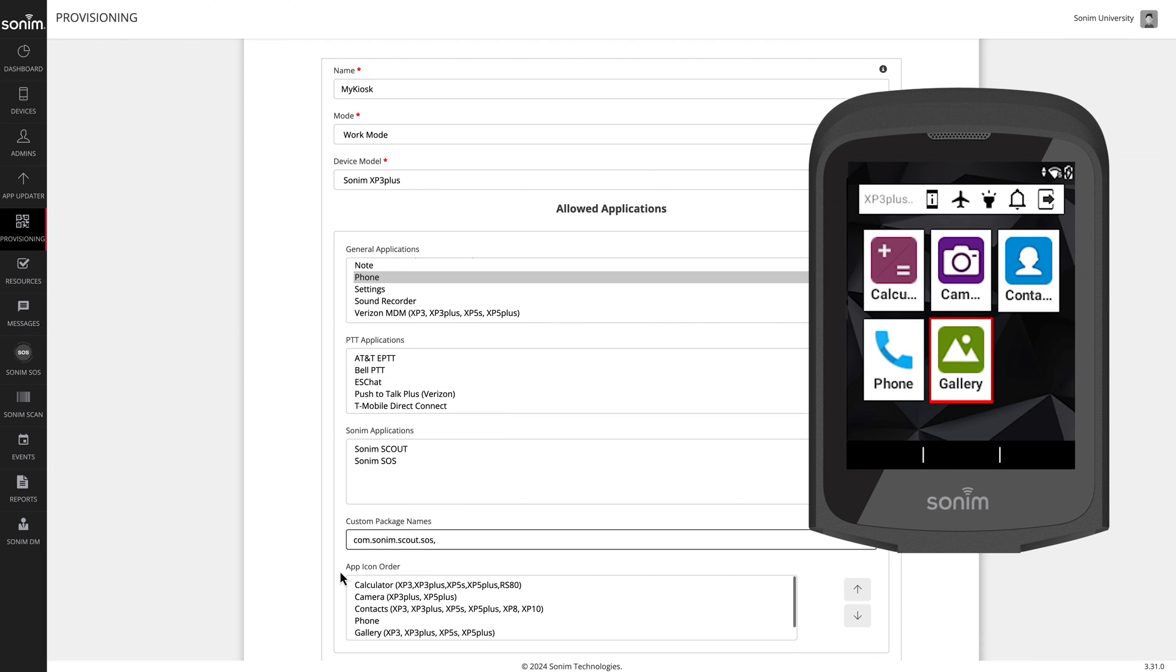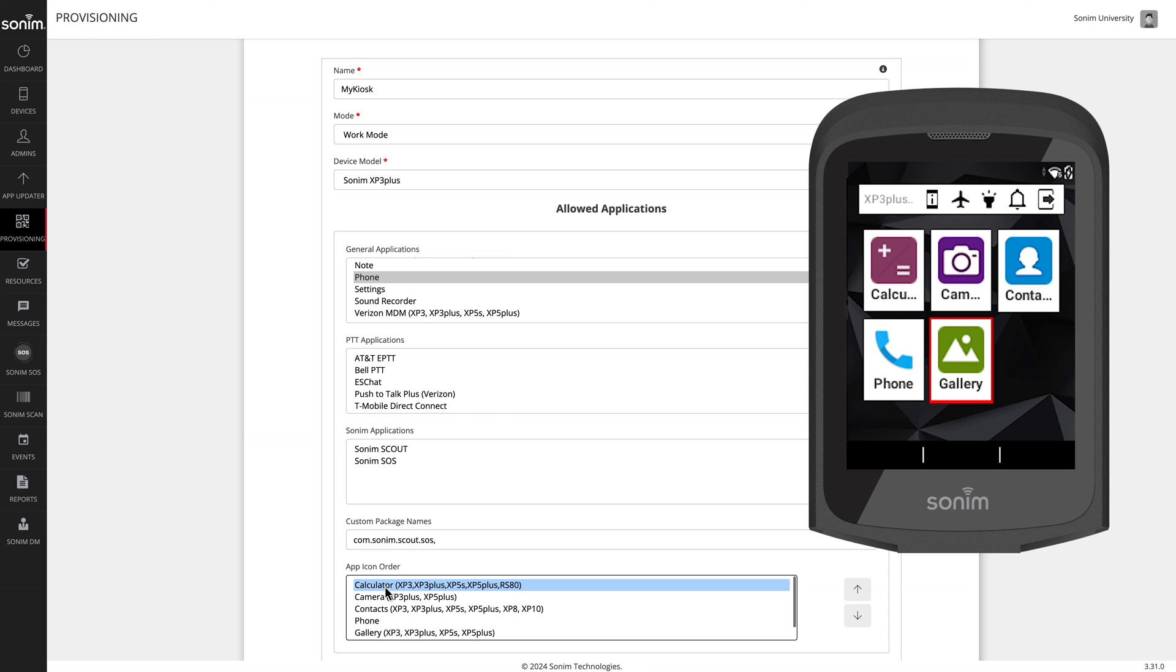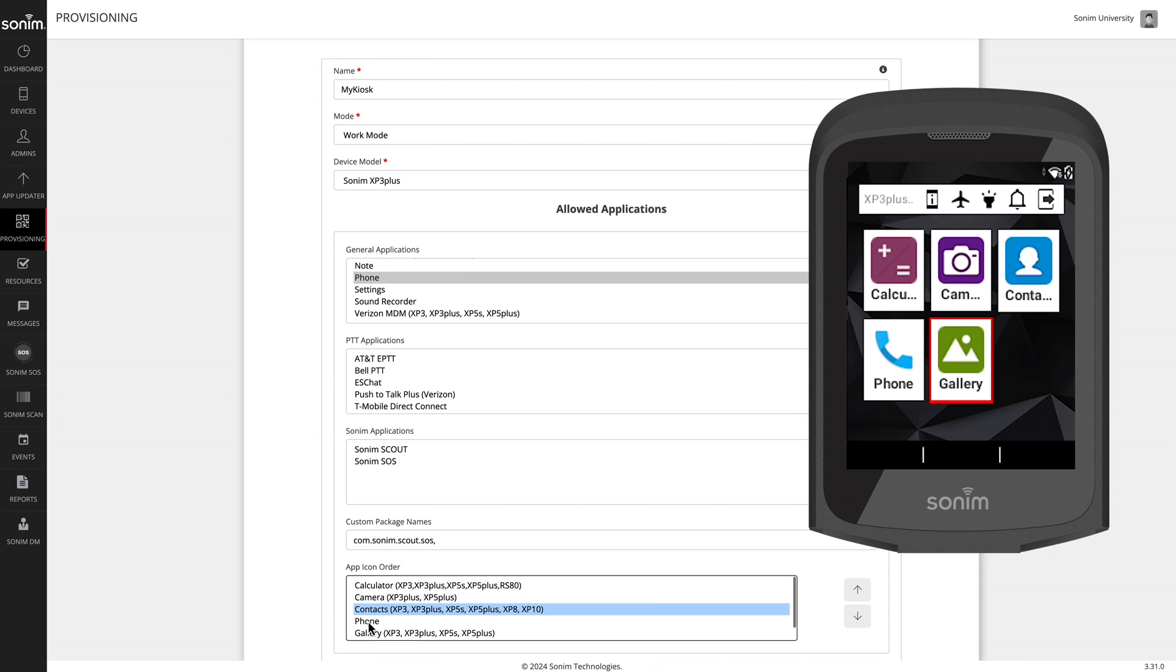The icons will be displayed three across, beginning with the first application at the top of the icon order list. The first application will be displayed in the upper left corner, second one will be the middle top row, and the third will be the upper right top row. Fourth application will begin the second row, and so forth.